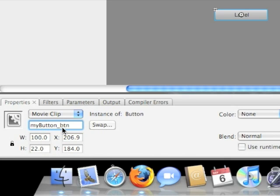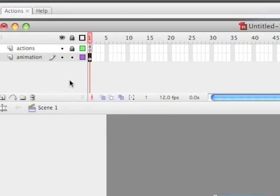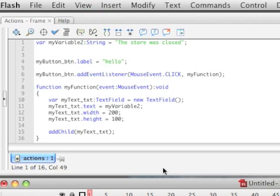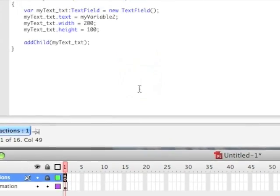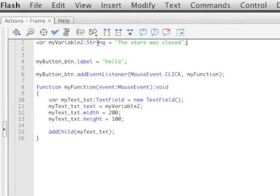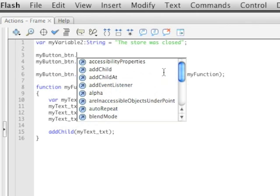You'll see the instance name kind of grayed out in that box if you haven't put anything in there yet. Then you put whatever your name is. Now, since this is a button, I'm naming it mybutton underscore btn. btn lets ActionScript know that it's a button, helps you out if you have to debug, and also brings up the IntelliSense for button when you start typing with it, which I'll show you next.